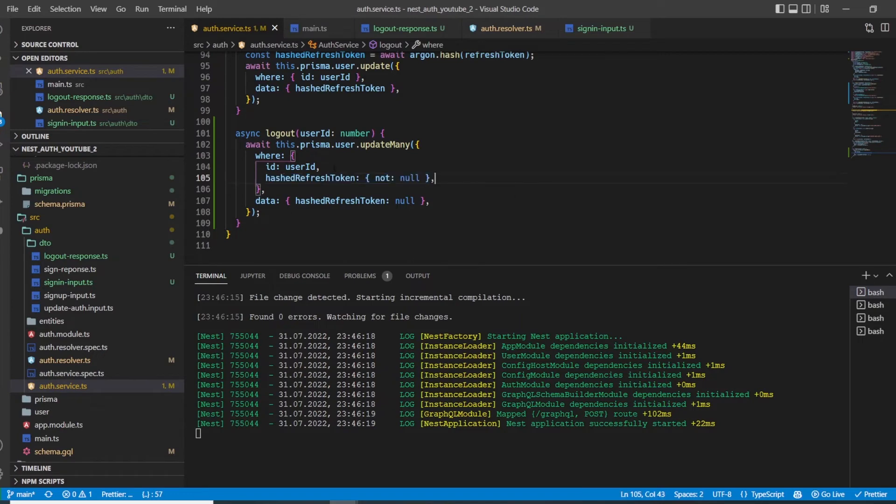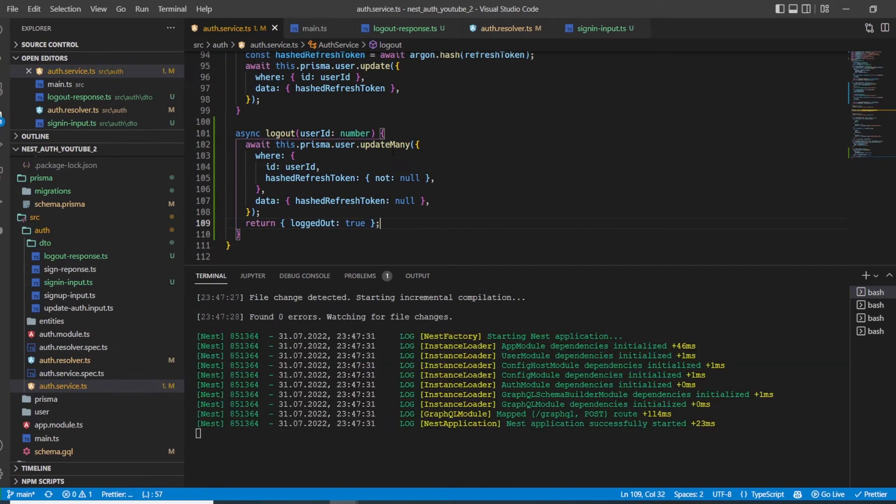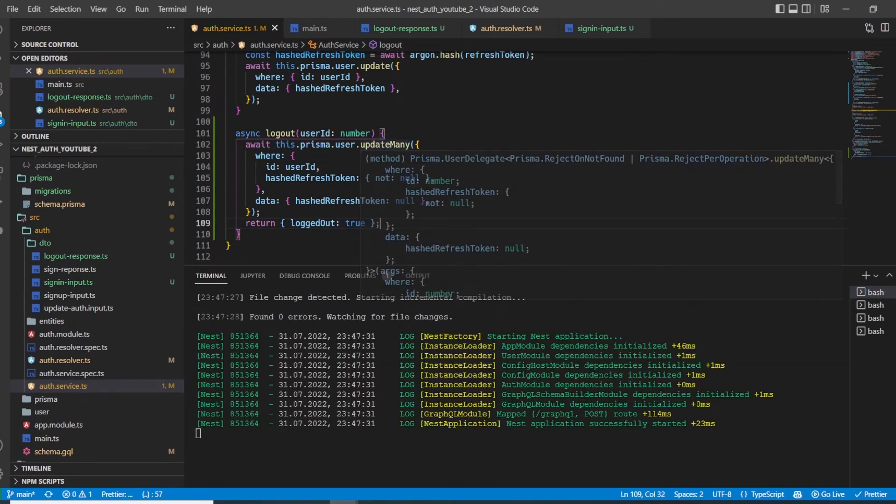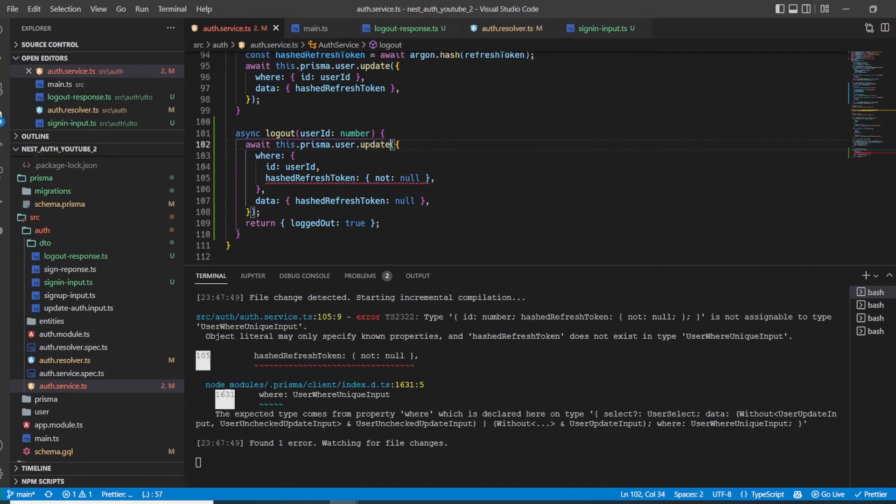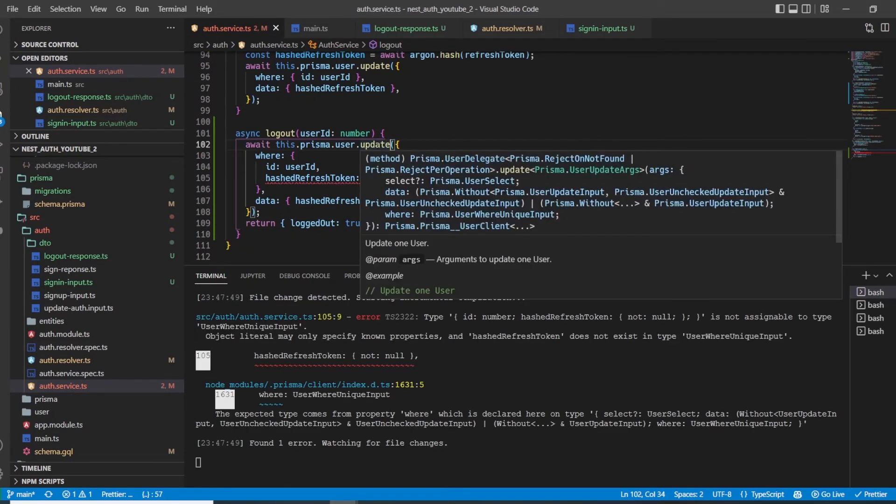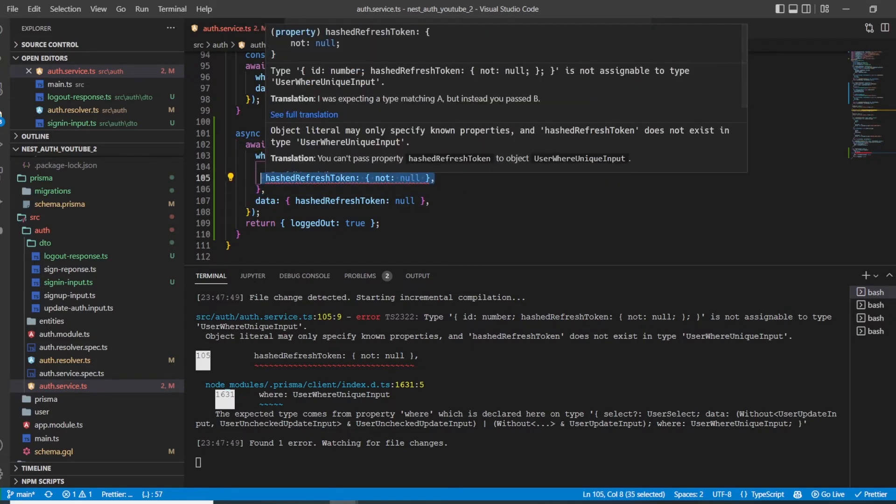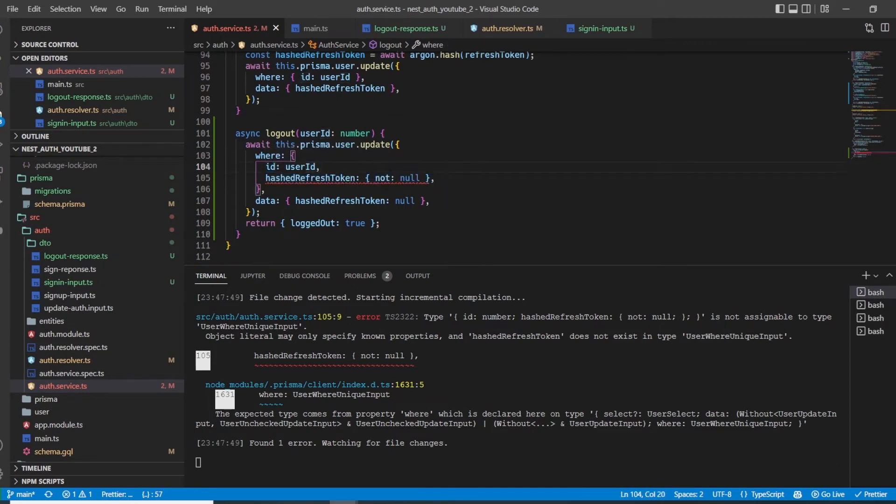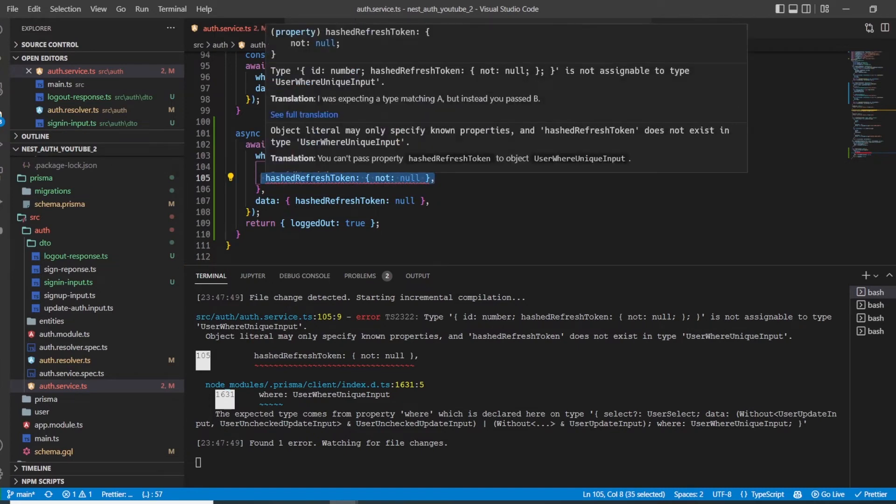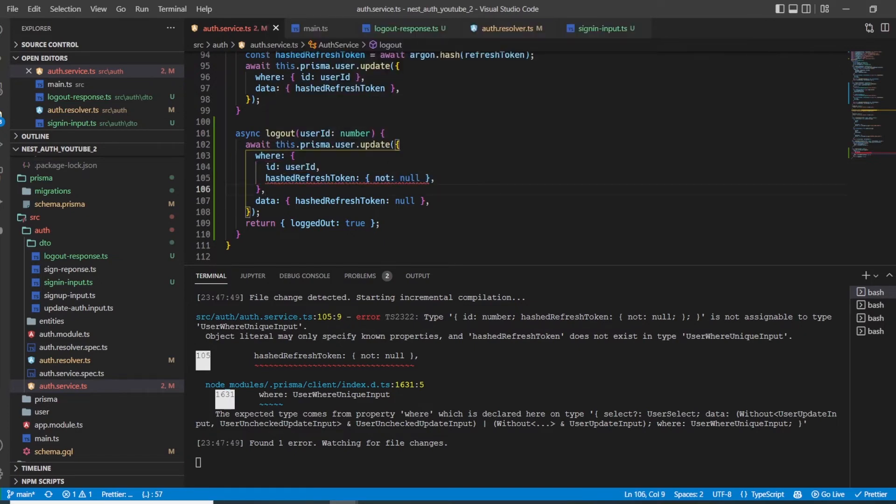Then at the end, we just return logged out and set it to true. The reason why I use updateMany and not update is if I just used update here, I would get an error saying that this thing is not unique. The user ID or the ID is unique by default because it's a primary key, but this thing here is not unique. There might be multiple users who have a hash refresh token that is not null. Because of this, we must use updateMany here.